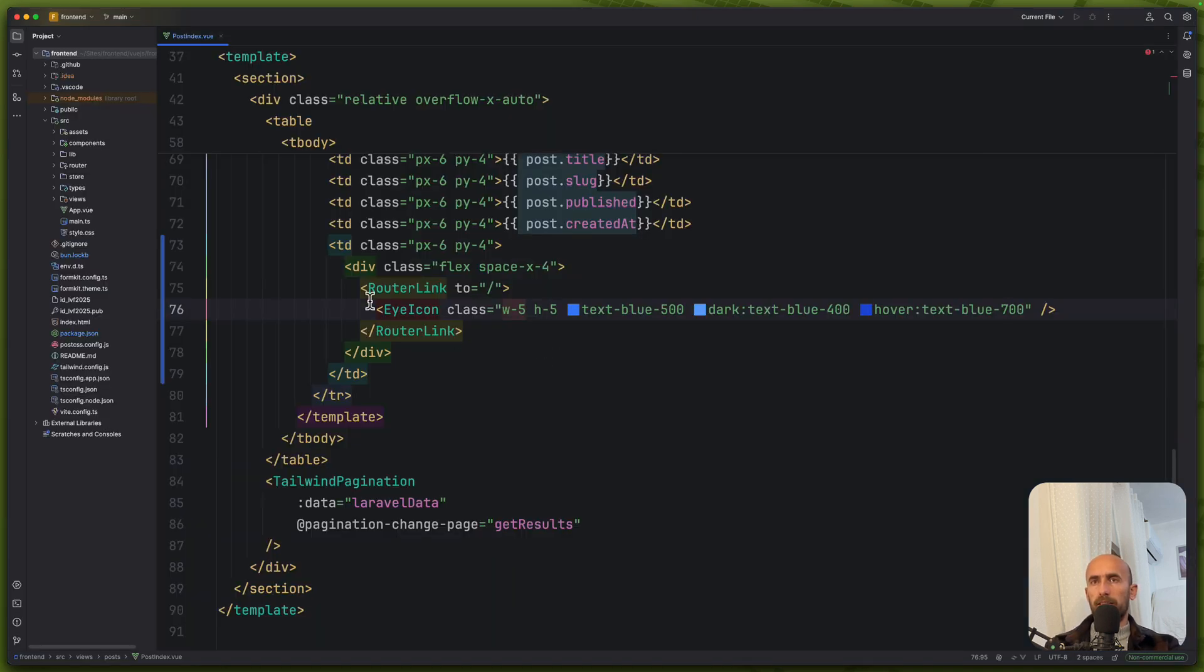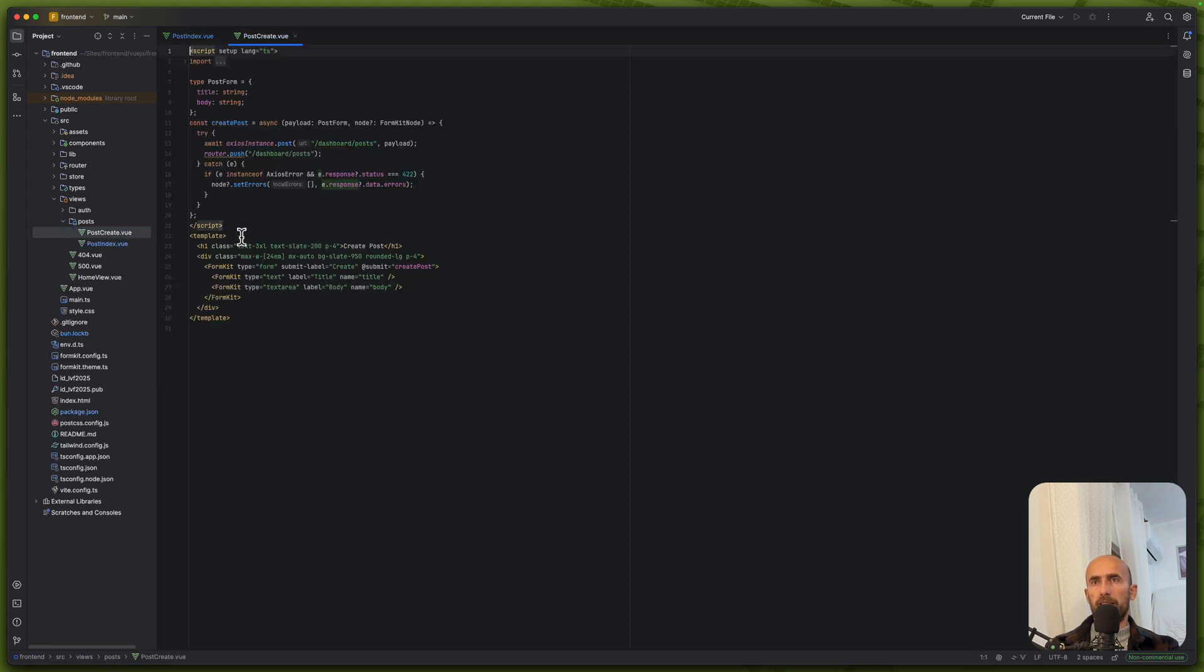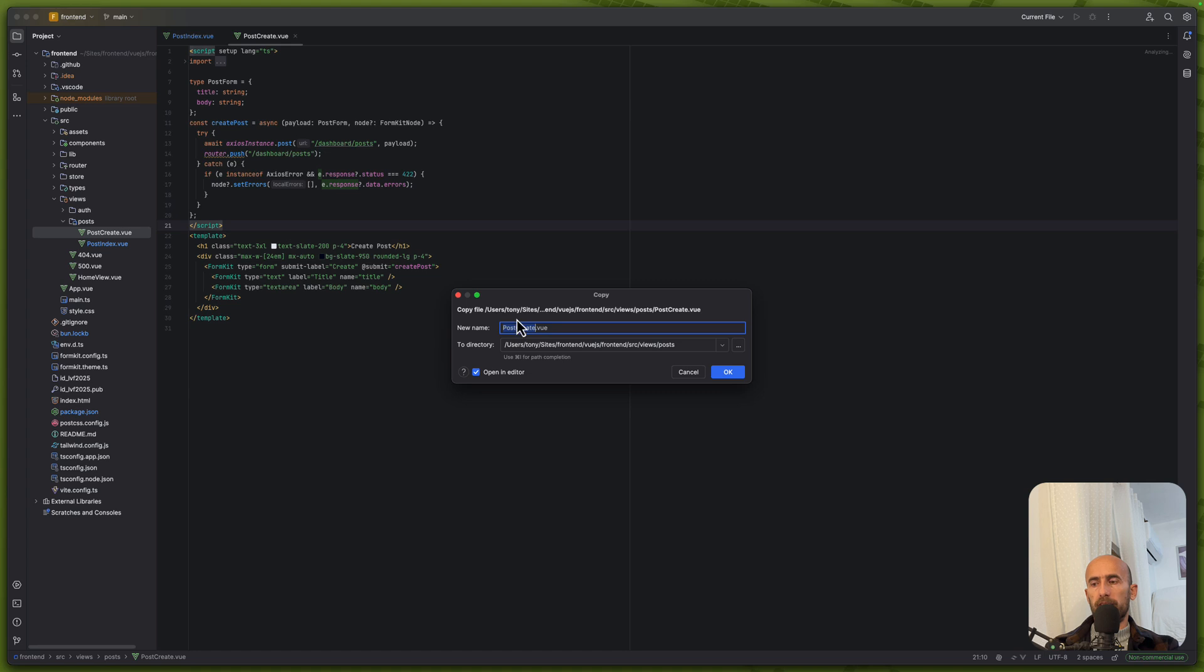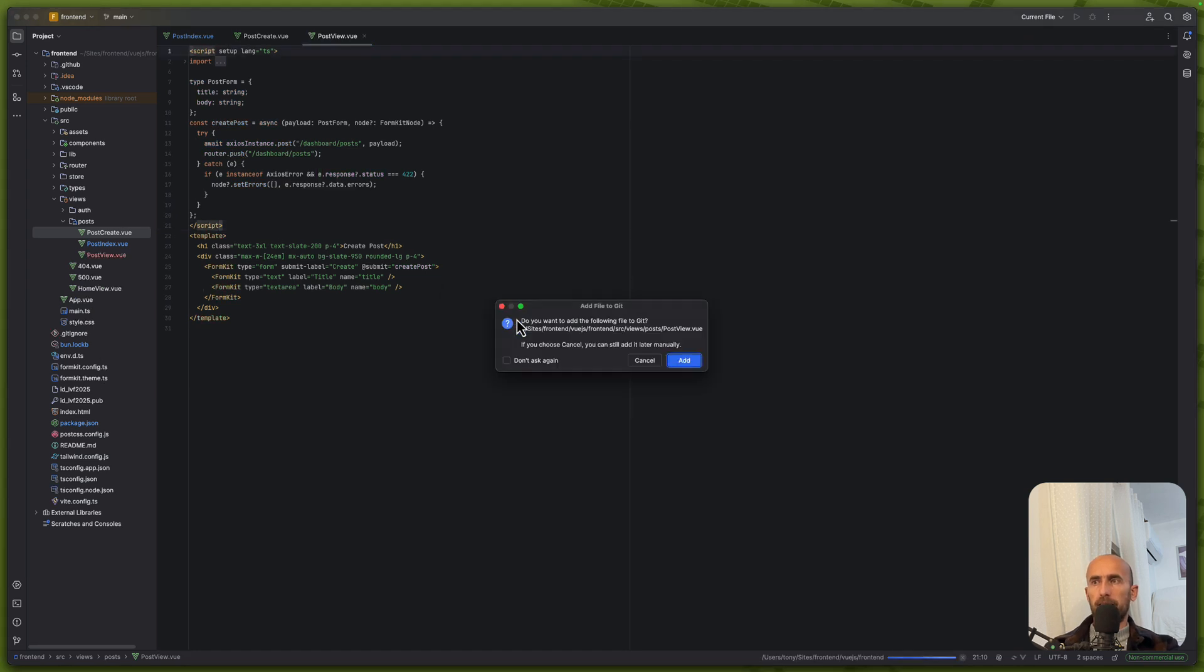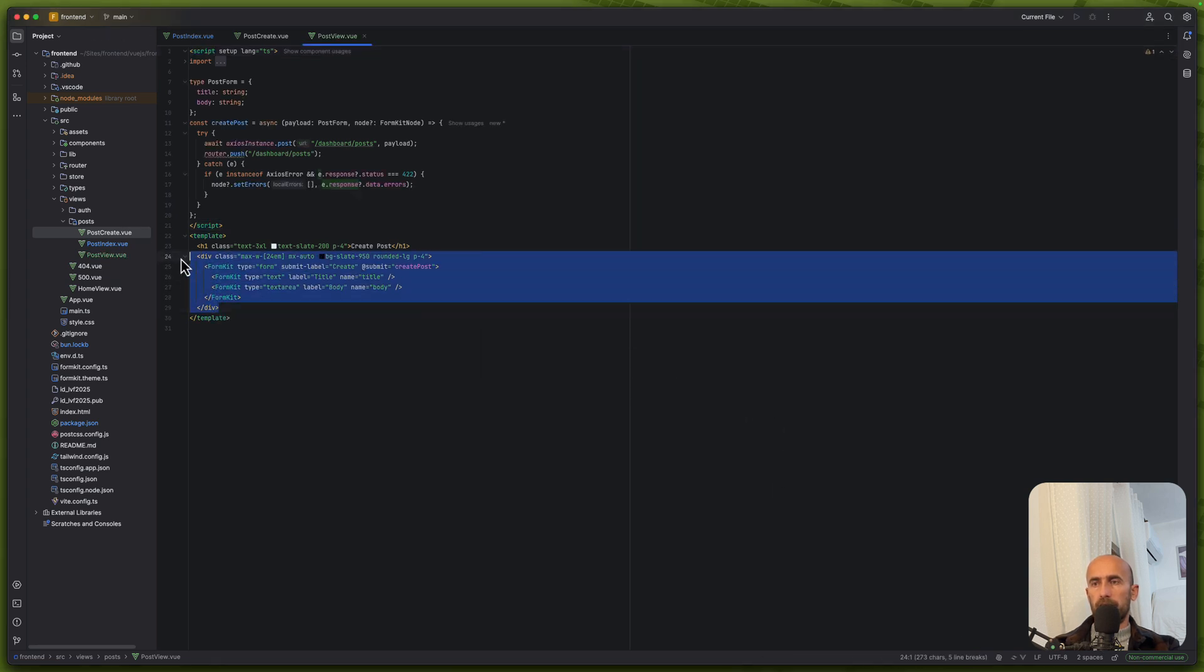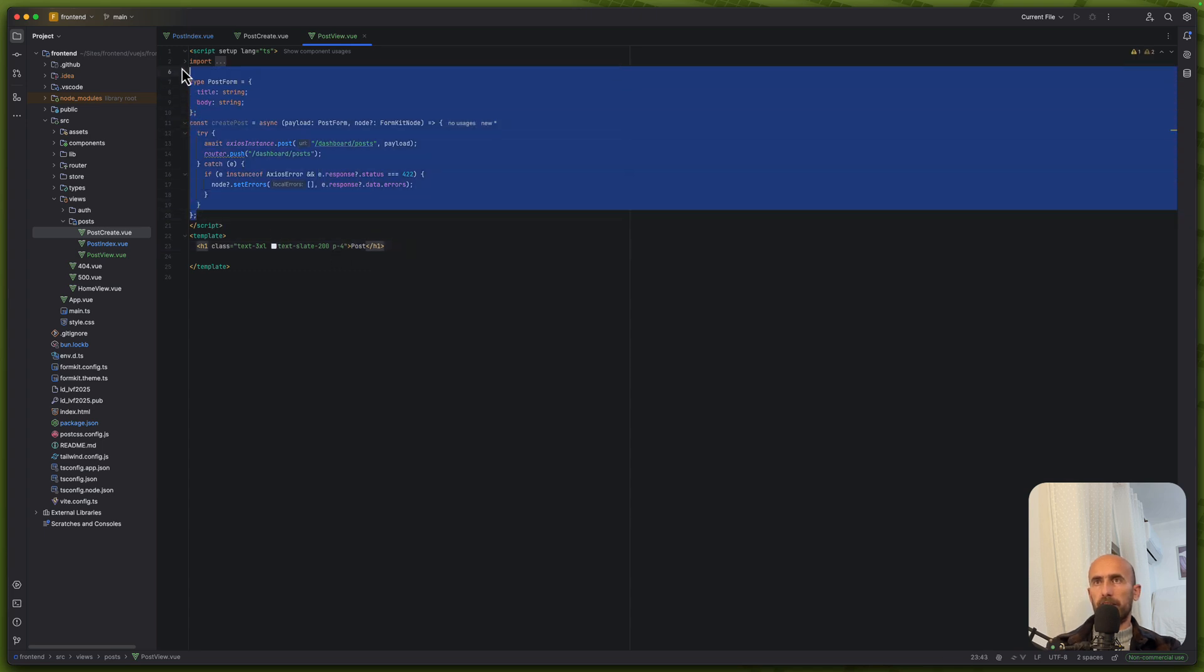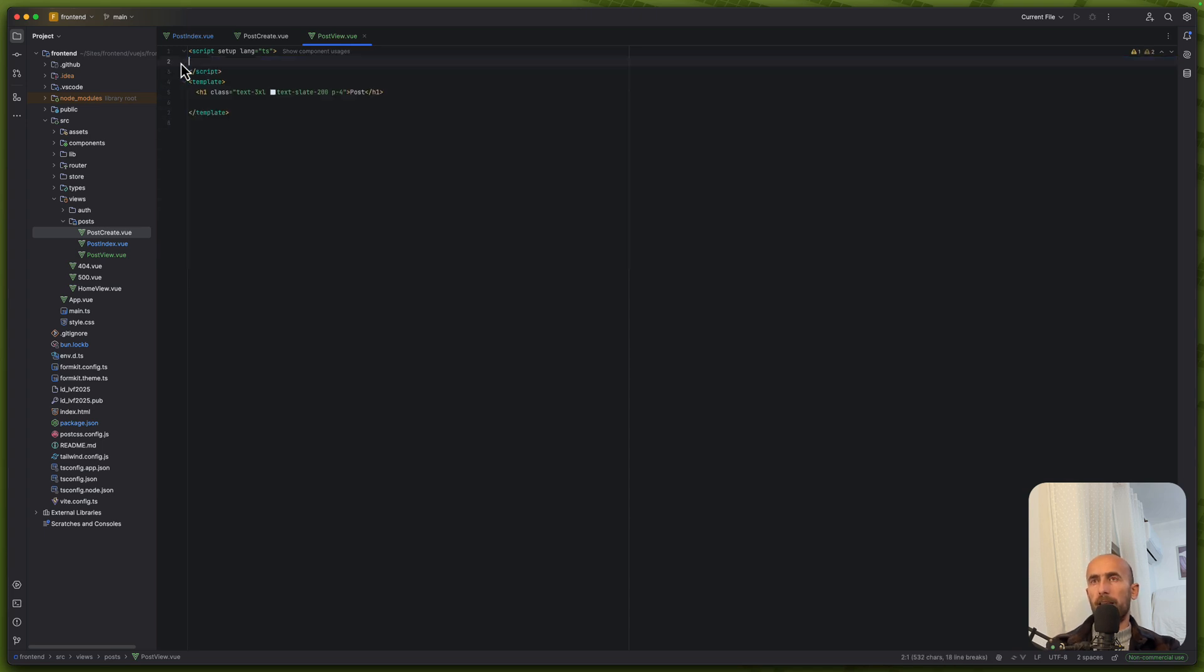Now let's work with the link. First, I'm going to open the views post. And here we have post create. Let's duplicate this paste. The post view. Like this. Hit enter. I'm going to remove this. Also remove this one. And I'll remove everything here. Good.